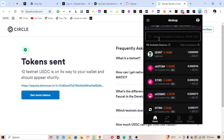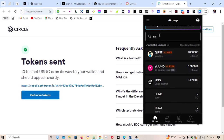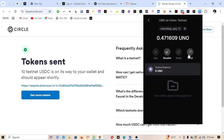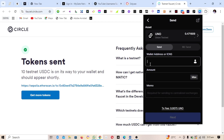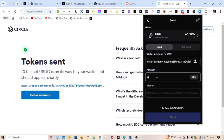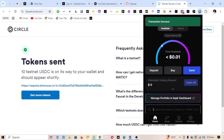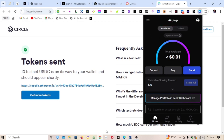Open Keplr again and search for the Union token. Click on Union Testnet, then click Send. We need to send some tokens to ourselves. Copy your own address, paste it in the recipient field, and send a small amount — like 0.001 — to yourself. This ensures the next transaction won't throw an error. You should see the transaction succeed.